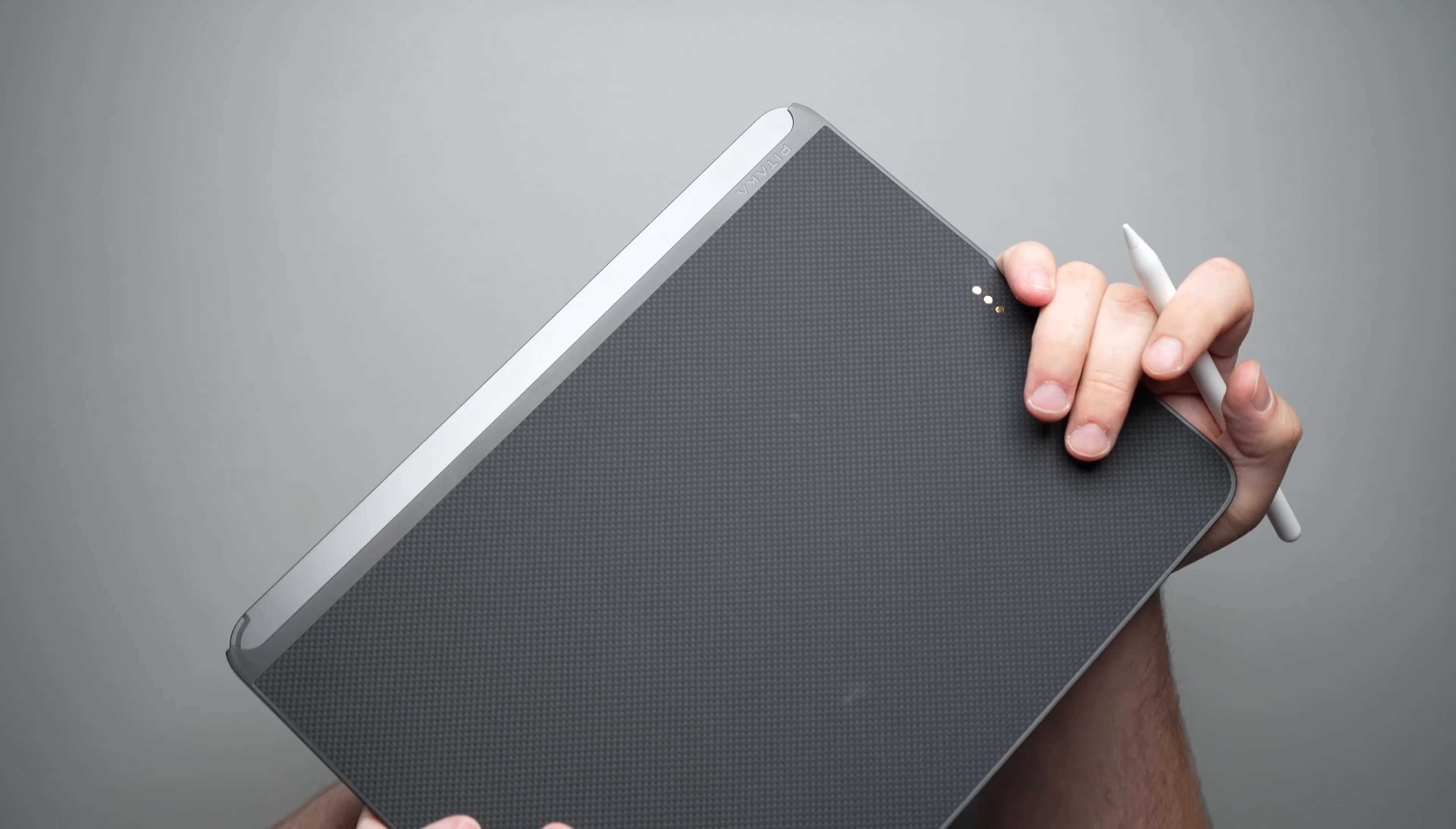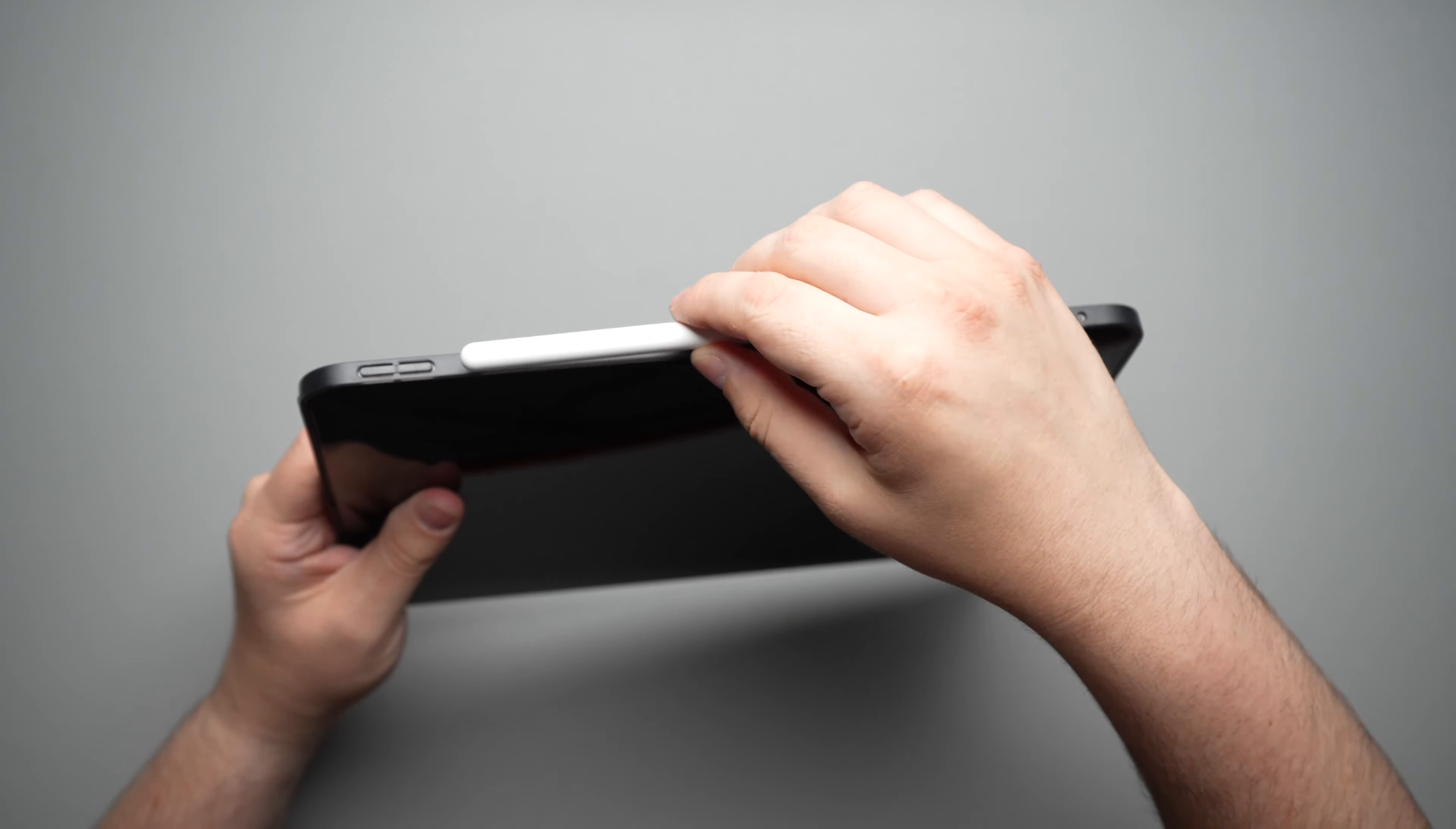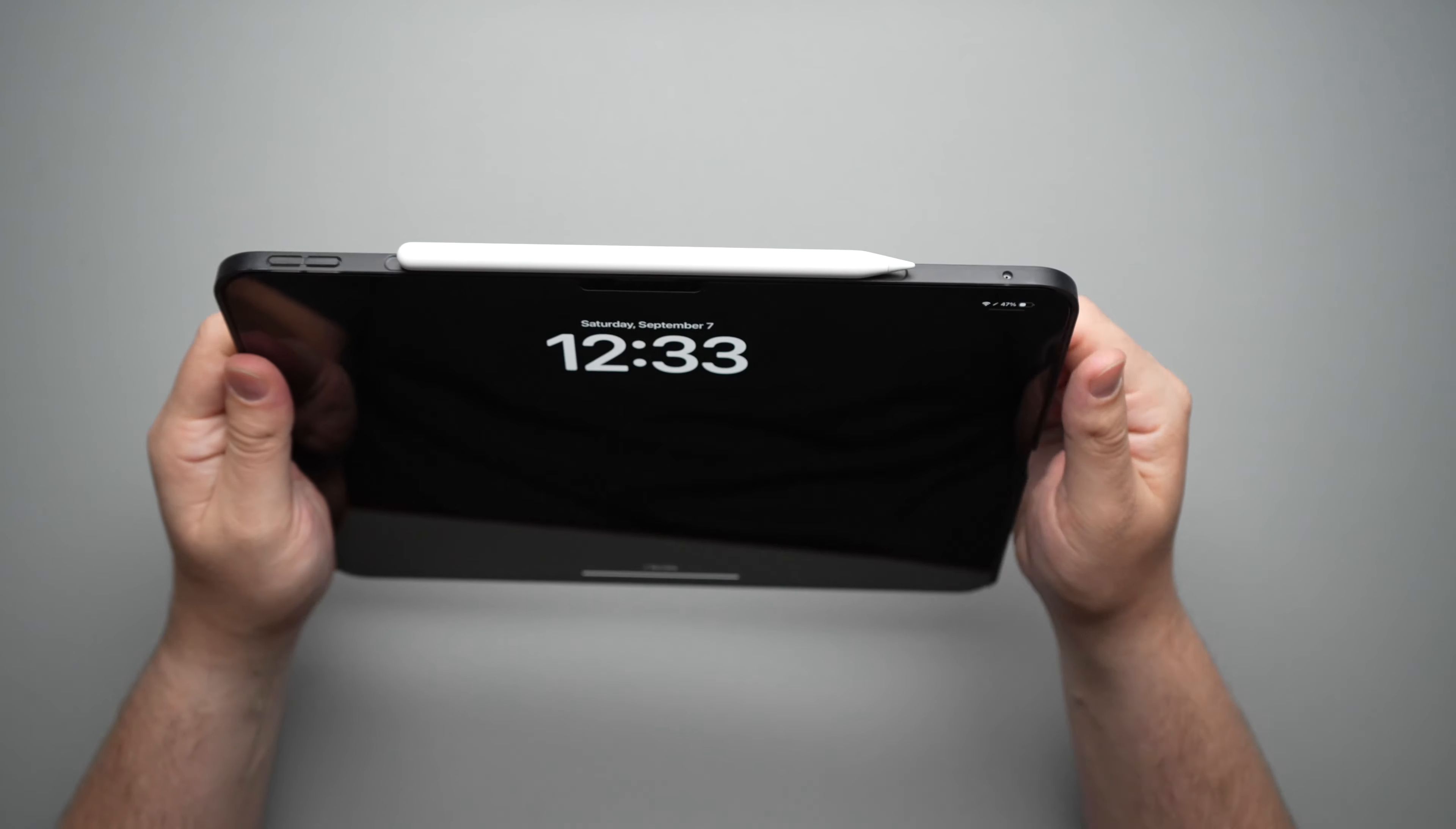That back protection is enough right there, just so you guys don't scratch up the camera lens or scratch up the back. And of course it is Apple Pencil Pro compatible. There we go. The pencil is charging. So you definitely don't have to worry about that.